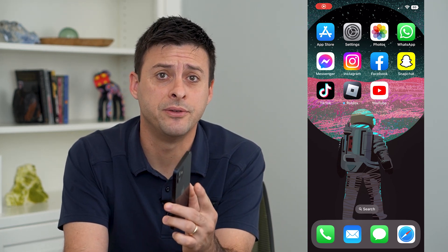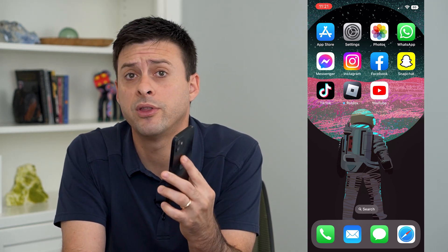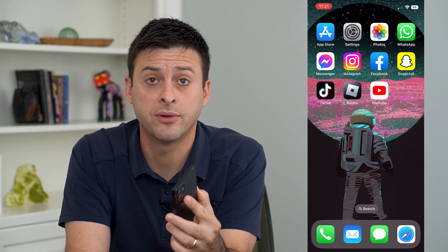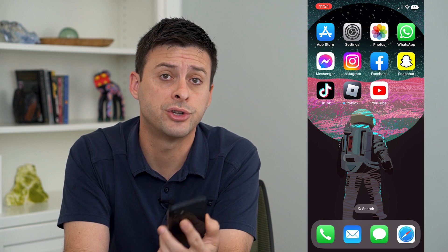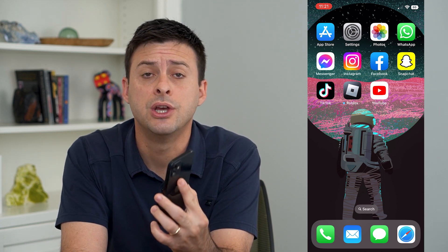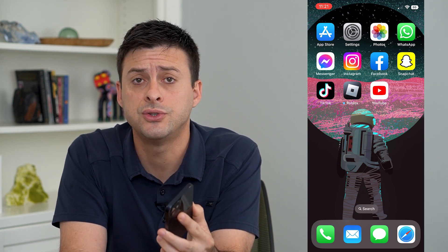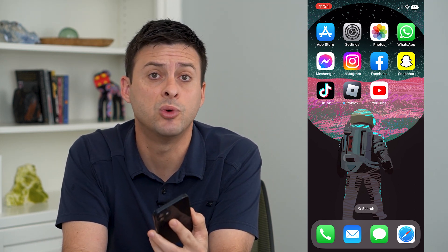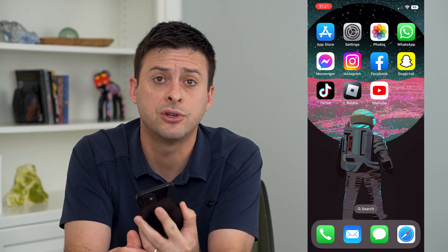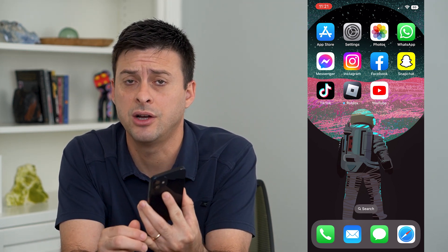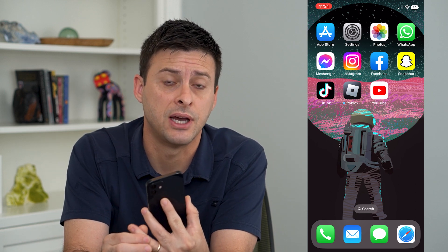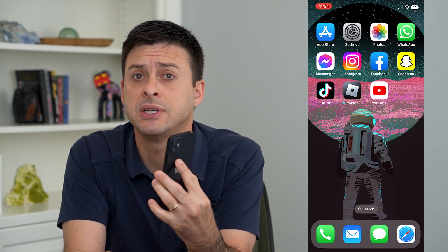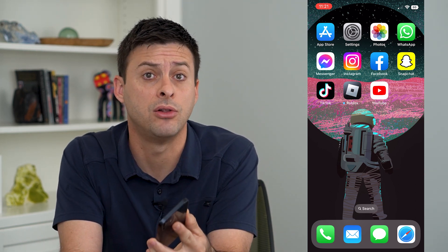Let's turn on Screen Time on your iPhone. Whether this is your phone or your child's phone, you can turn on Screen Time, which will limit certain things like content, downloading apps, and how long they can use the phone.